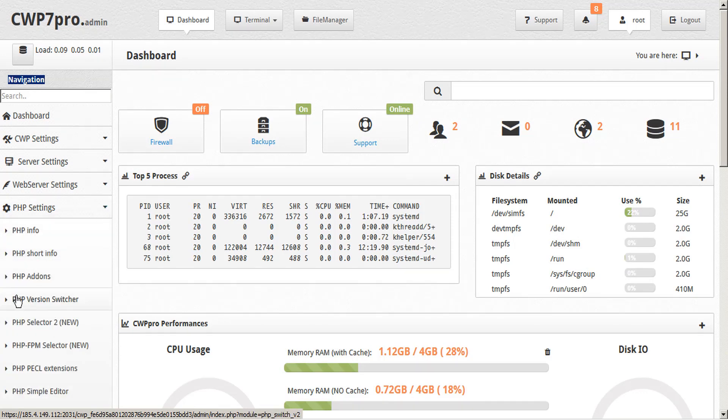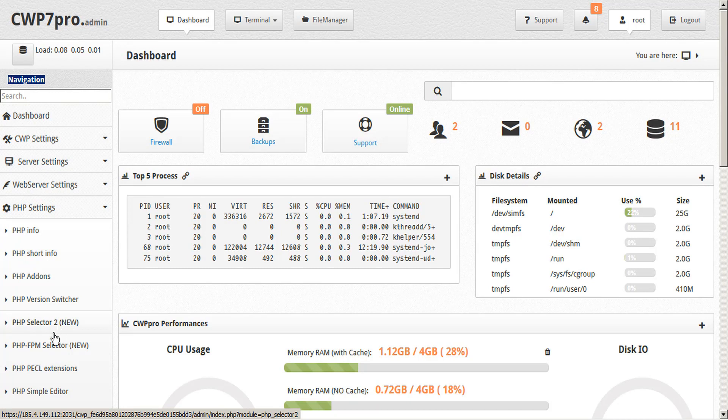These are PHP version switcher, PHP selector 2, and PHP FPM selector.